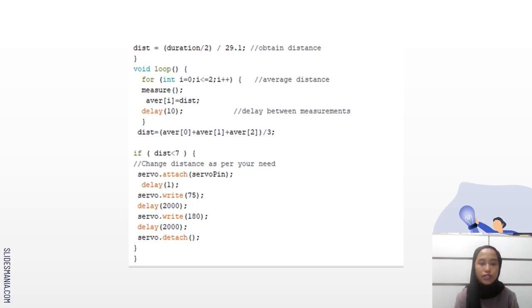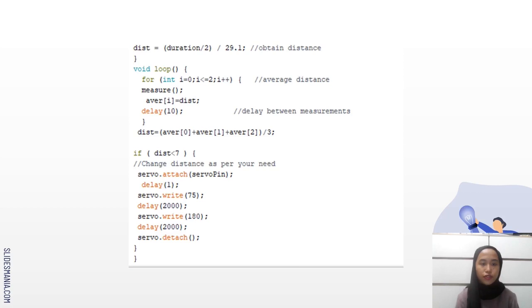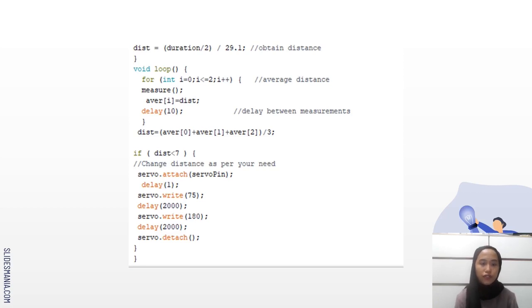And the last one is, if distance is less than 7, then this delay will be executed, which is servo.write(75), and then it will be delayed for 2 seconds, and then servo.write(180), and also delay for 2 seconds.